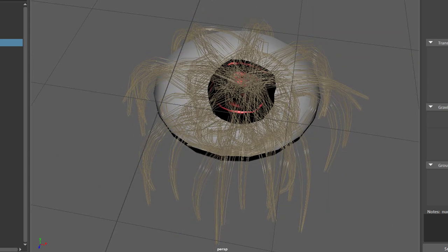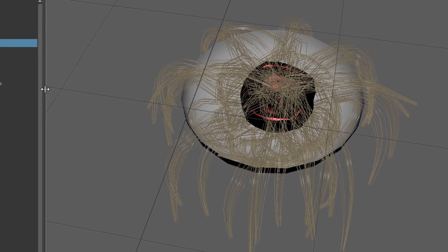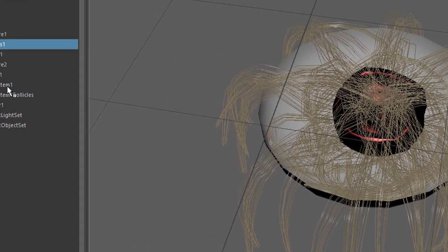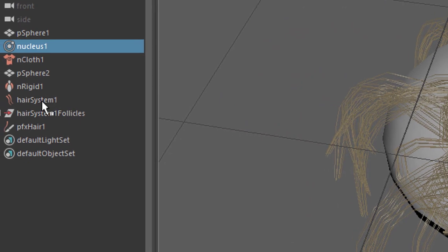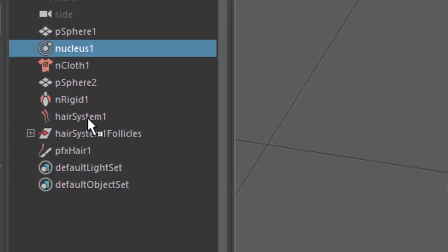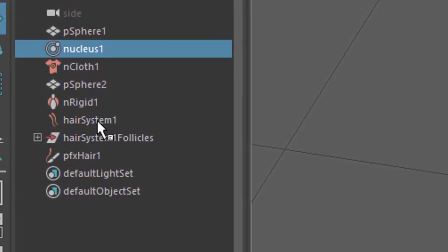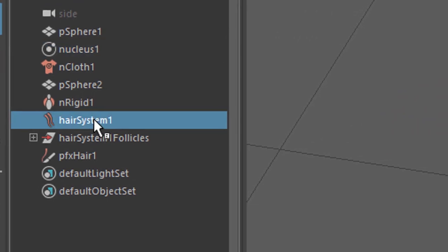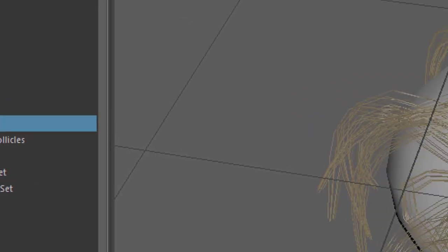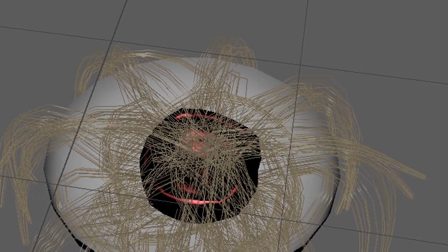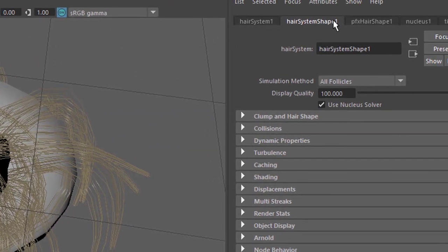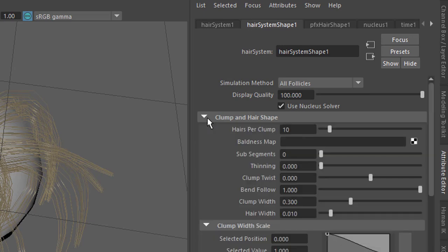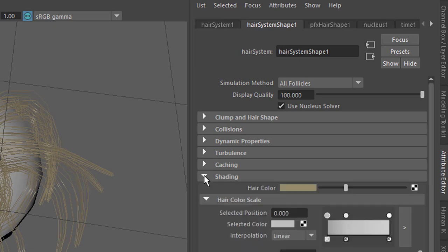Now it's time to change the color of the hair. How do we do that? Well, the best way to pick it is in the outliner on the left side typically in the Maya window system. The hair system shape is here. Here we have clump and hair shape.